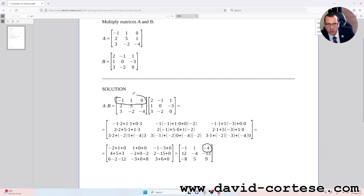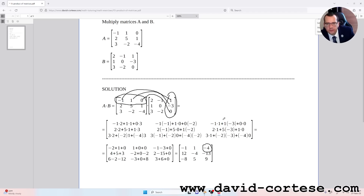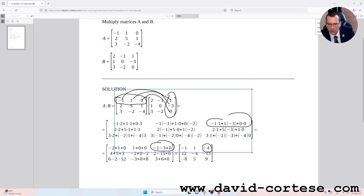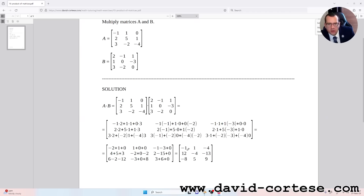For obtaining minus four we need to multiply the first row by the third column. So it is: minus one times one, plus one times minus three, plus zero times zero. That is minus one minus three plus zero, which equals minus four.